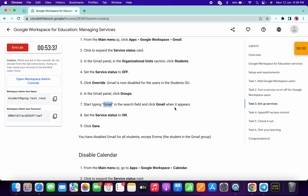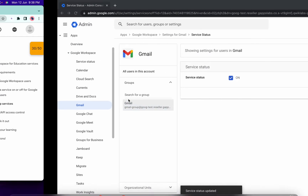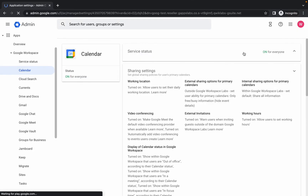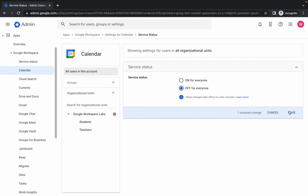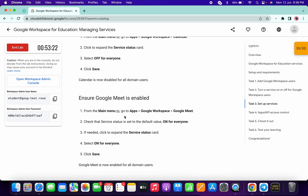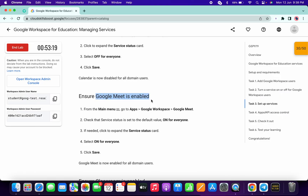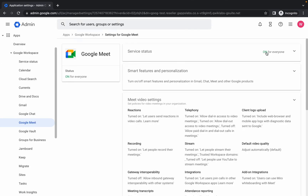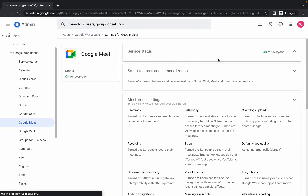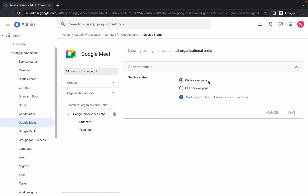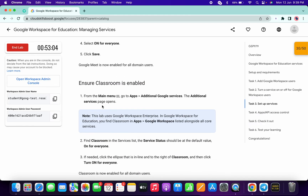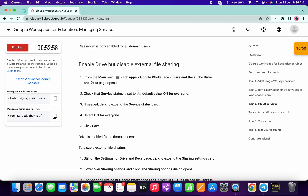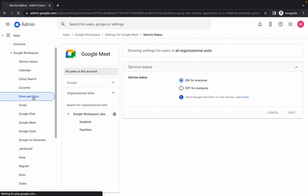Now we have to disable Calendar for everyone. Click on 'Calendar', click and select 'Off for Everyone', then click 'Save'. Now we have to make sure Google Meet is enabled for everyone. Click on 'Google Meet'. If it's not already set to 'On for Everyone', click and choose 'On for Everyone', then click 'Save'. Now we need to enable Drive and disable external sharing. Search for 'Drive and Docs'.